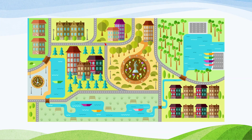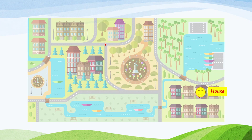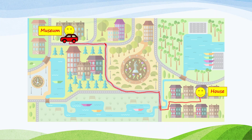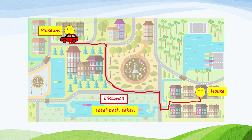One day, Winston's family wants to go to the museum. And here is the city map. This is Winston's house, and here is the museum. Winston's family uses a car and travels along the road to reach the museum. The route viewed along the road is called the distance. Distance is the total path taken along the road.